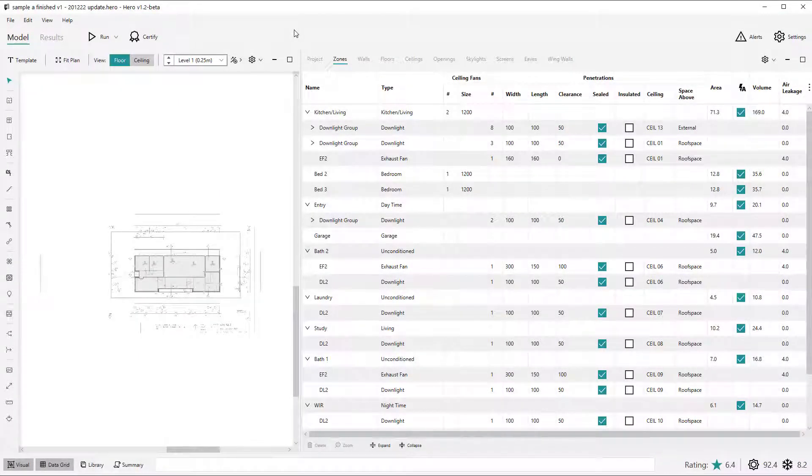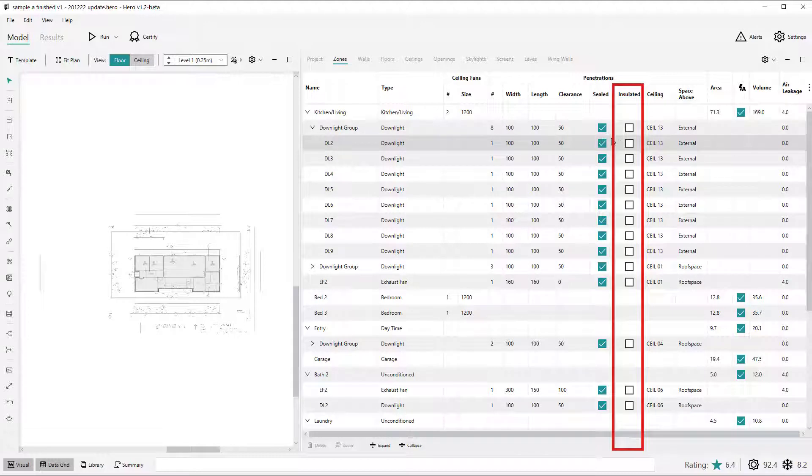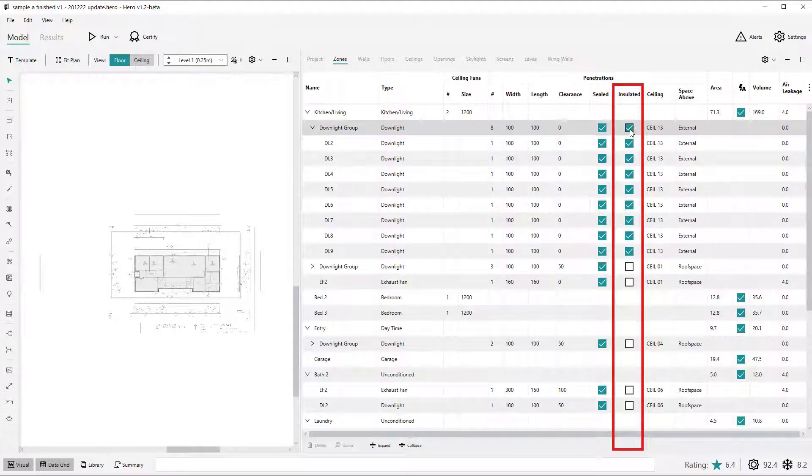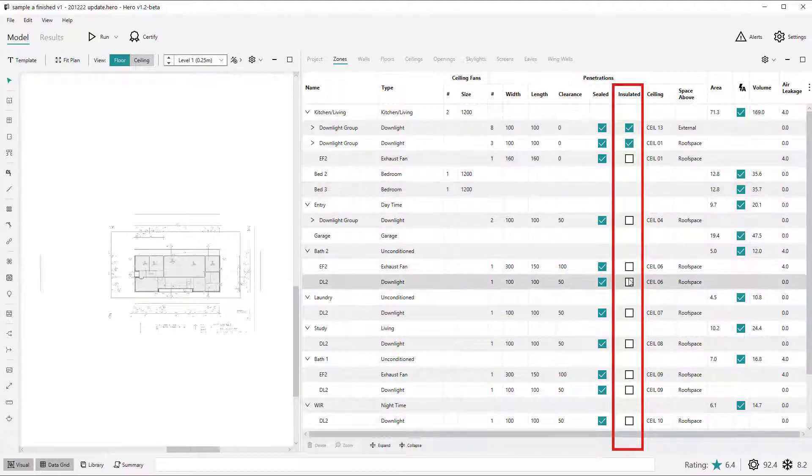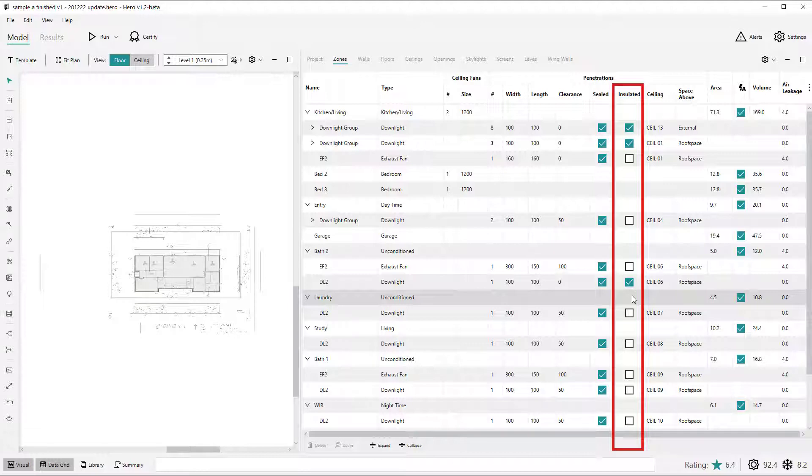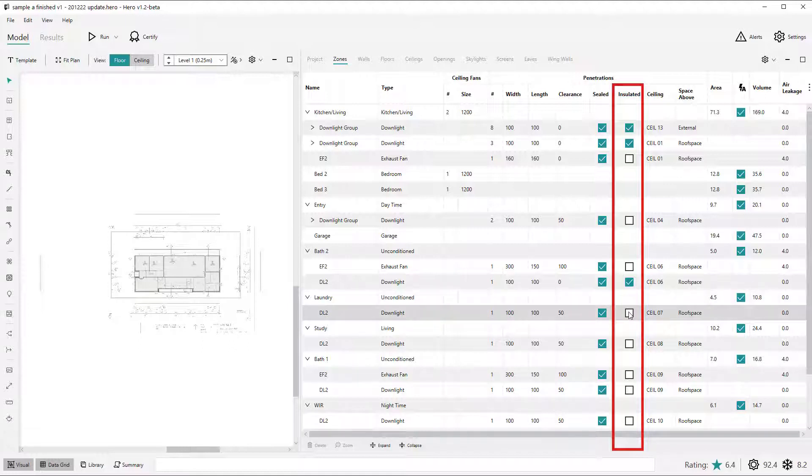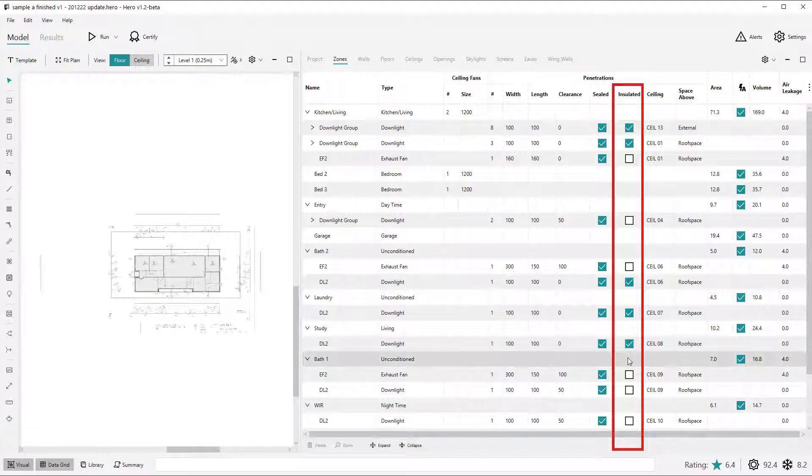The second change to the data grid is the introduction of a new ceiling penetration property called insulated in the zone data grid tab. So this user request feature allows you to quickly change and assess the improvement of insulating a ceiling penetration such as a downlight. An insulated ceiling penetration won't be modelled as an uninsulated ceiling portion within the Chenath simulation. So the specified ceiling insulation of that ceiling will just be used throughout. So where you would previously have to change the width, height and clearance values to 0 within the data grid to do this, you can now just leave the geometry accurate. Just select the insulated checkbox, noting that the clearance values will be set automatically to 0 when you check this insulated property. And you can leave width and length as it is. And so you can evaluate the benefits of such a treatment for your projects, similar to the benefits of air sealing a ceiling penetration.